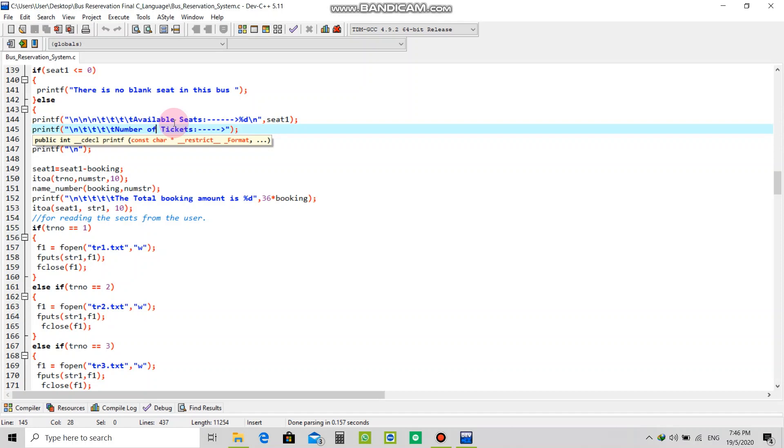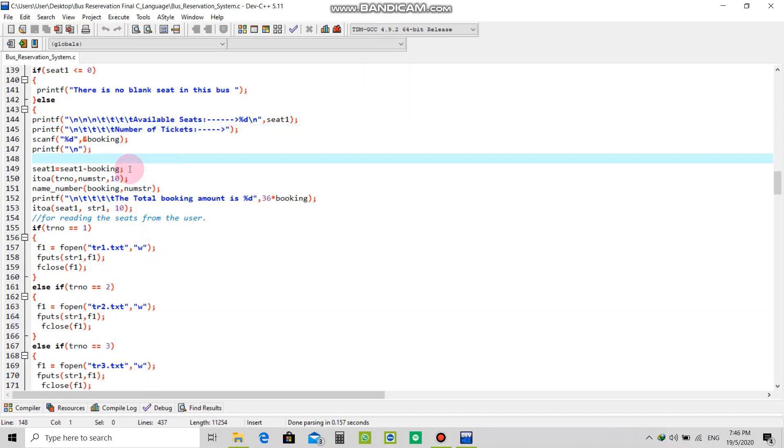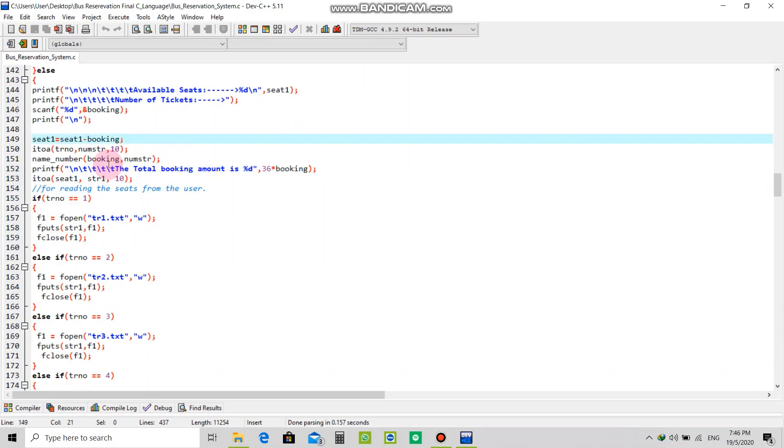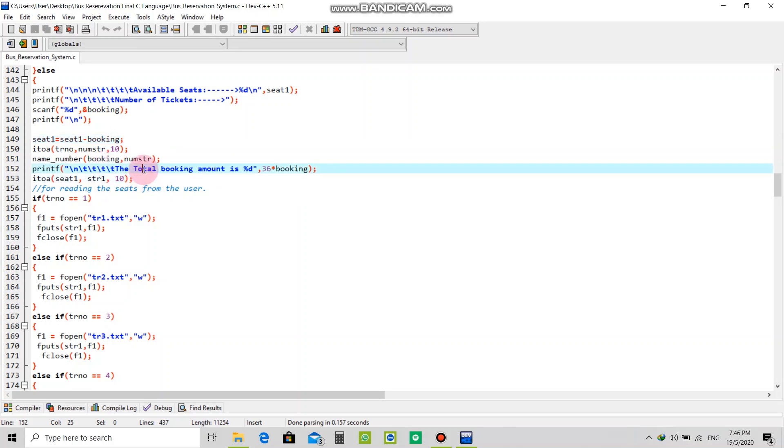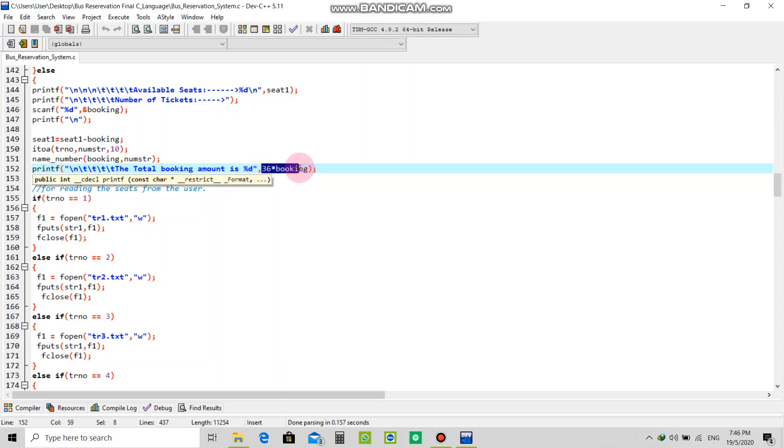After that it will show the available seats and the number of tickets. It will be understood when I launch this program. After your seat is confirmed, it will show the amount. I programmed that all tickets will cost around 36 ringgit.